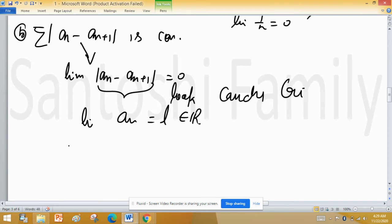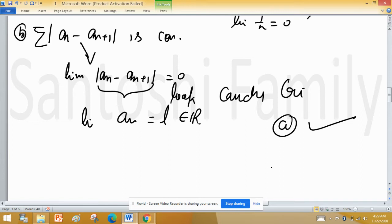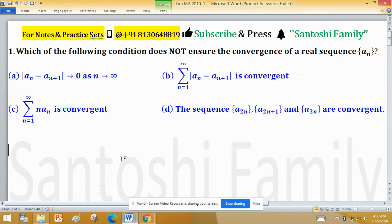So Option B is not our answer because it does ensure convergence. Option A is our choice because it does not ensure convergence. Option A is the desired answer as it does not ensure the convergence of the real sequence.